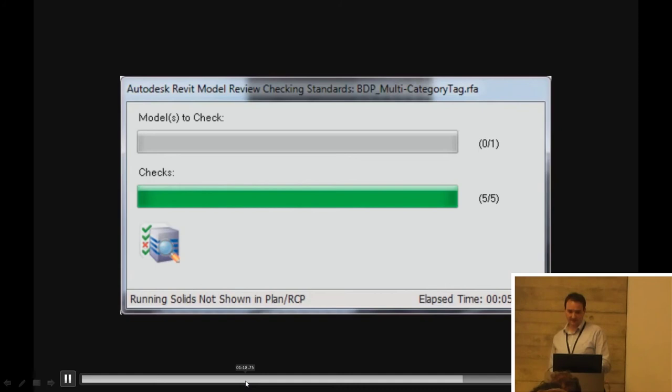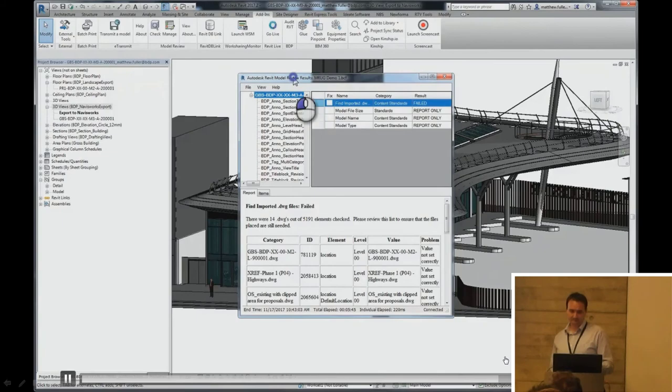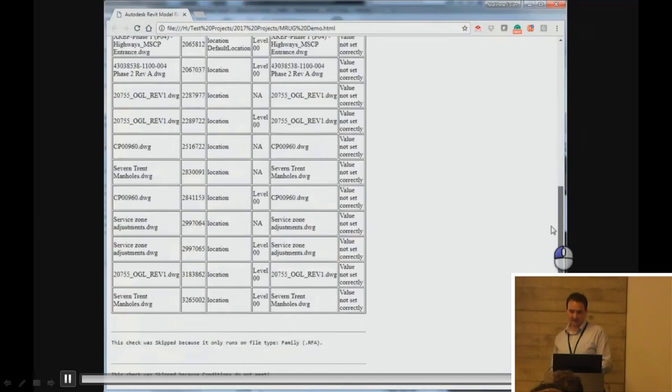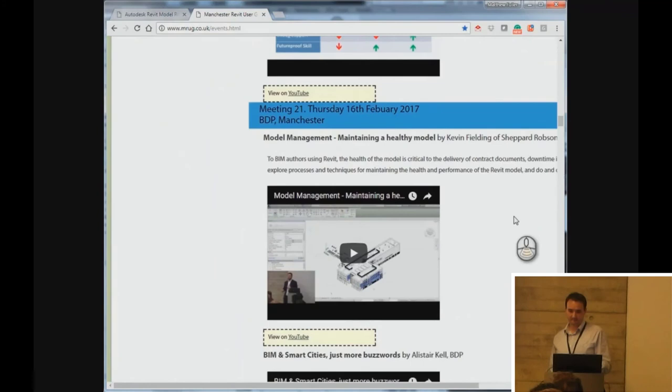At the end of it, you get a nice little error report. Sorry, an audit report. Which you can export out to an HTML file. And then with what you do with that HTML file at the end. It's something that is worth having a look at. Another previous presentation that Kevin Fielding did earlier this year. And the kind of things you can do with your model check reports. It's worth looking at.